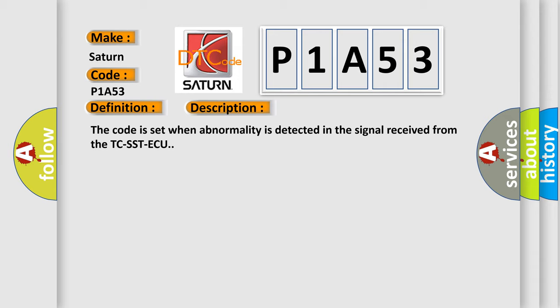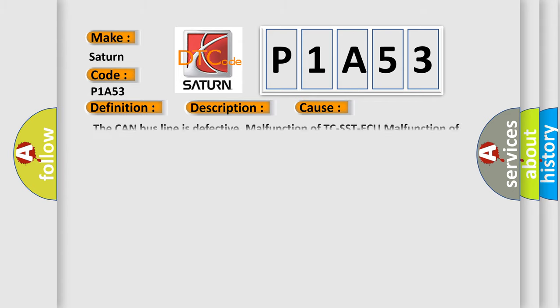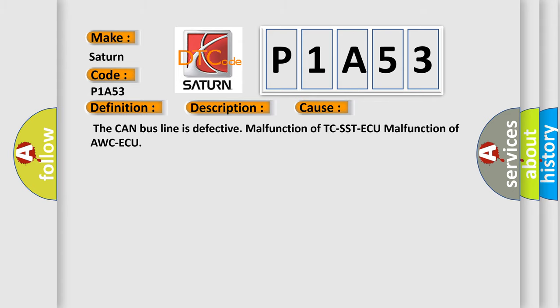This diagnostic error occurs most often in these cases: The CAN bus line is defective, malfunction of TC-SST ECU, malfunction of AWC ECU.